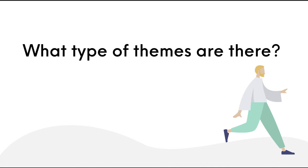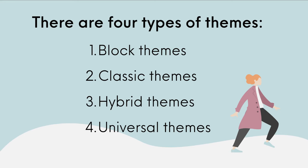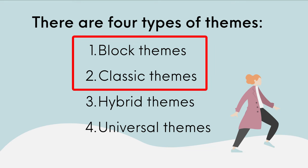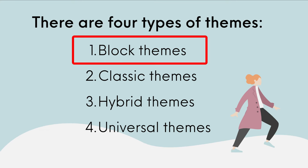You might be asking what type of themes are there? There are four types of themes to take note of: block themes, classic themes, hybrid themes, and universal themes. It might be helpful to mention that block themes and classic themes are most commonly used, and that block themes are the future of WordPress.